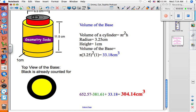To get our final answer, we take the volume of the large cylinder, which is 652.57, subtract the volume of the small cylinder, which is 381.61, and add the volume of the base, which is 33.18. Our final answer is 304.14 centimeters cubed.